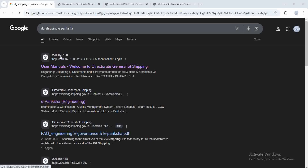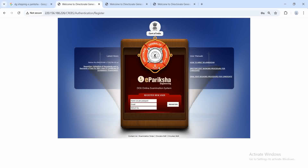The first link, 220.156.188, is the one you need to open. Once you open it, there will be an option to 'Register for New User'. You have to enter your name, email, and endorsement number, then click on Register. You will receive an email with an activation URL and your password. Click the URL to activate your profile.